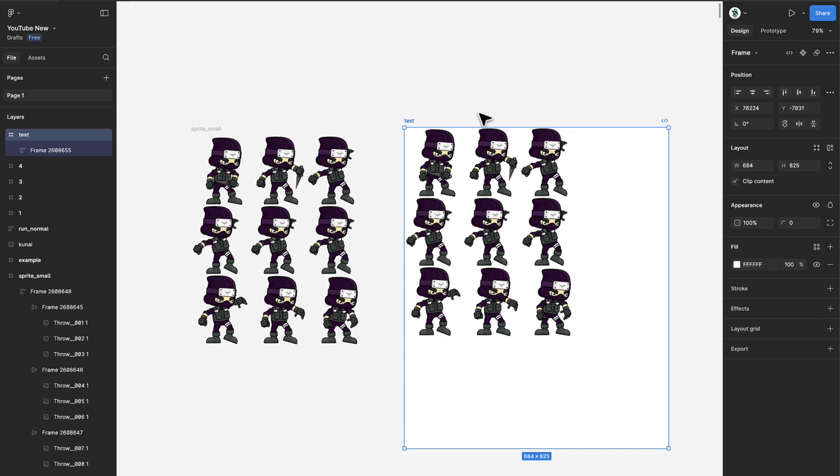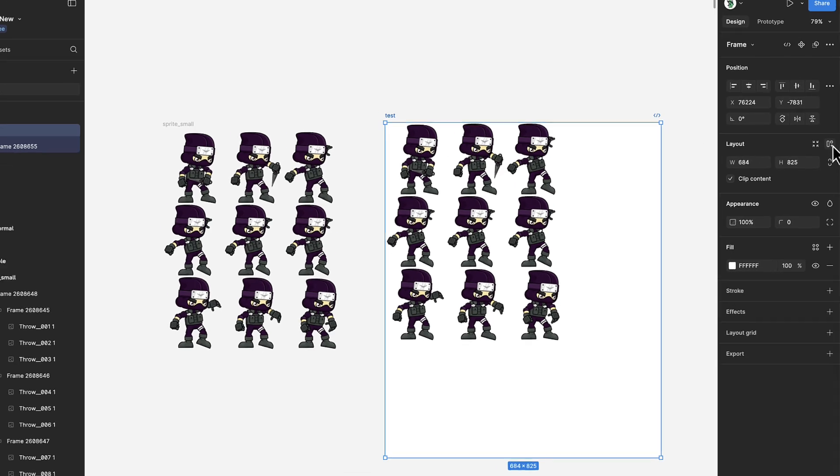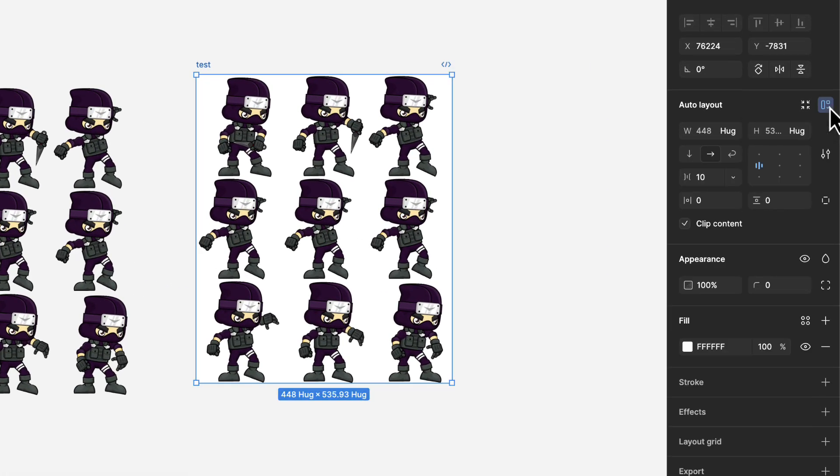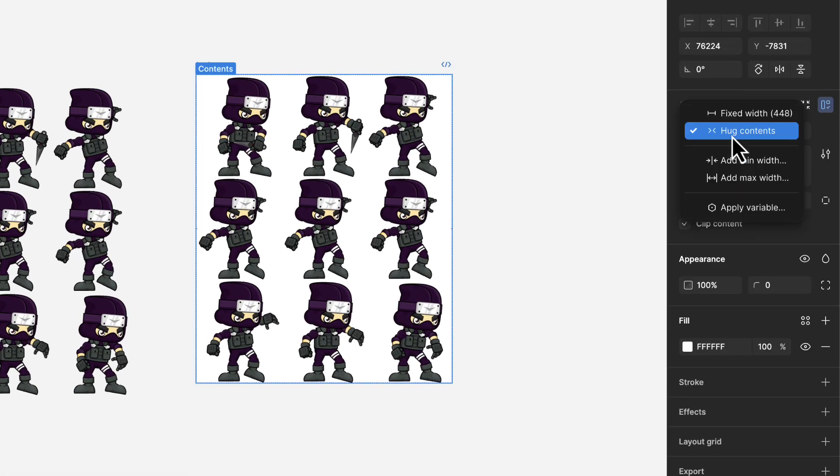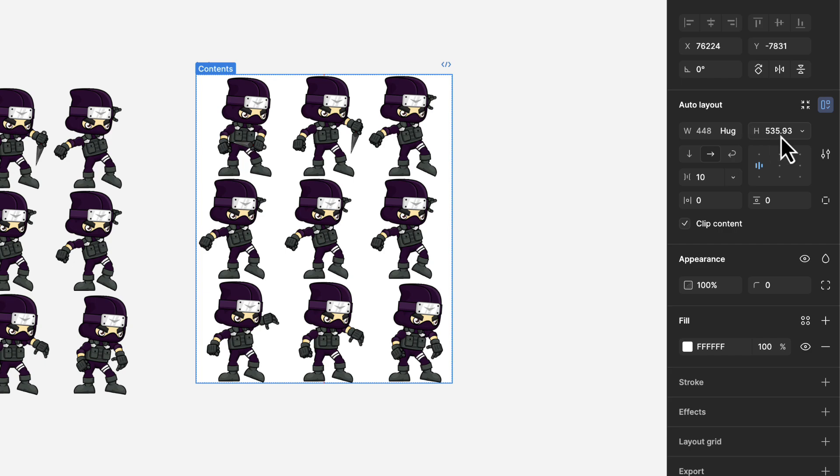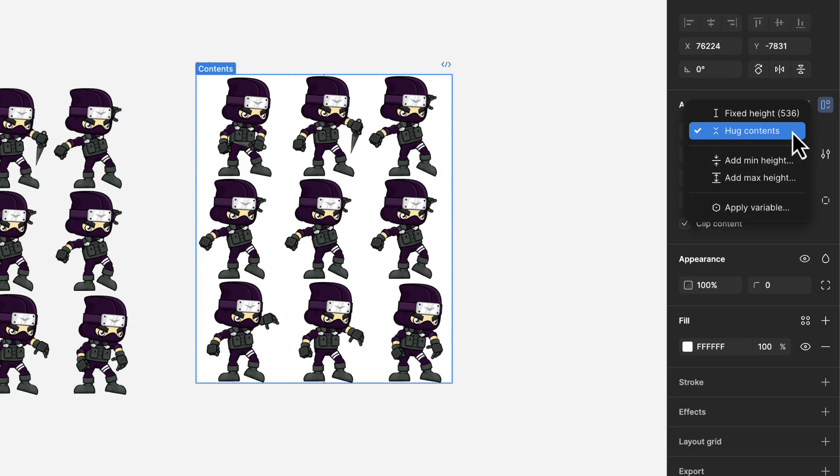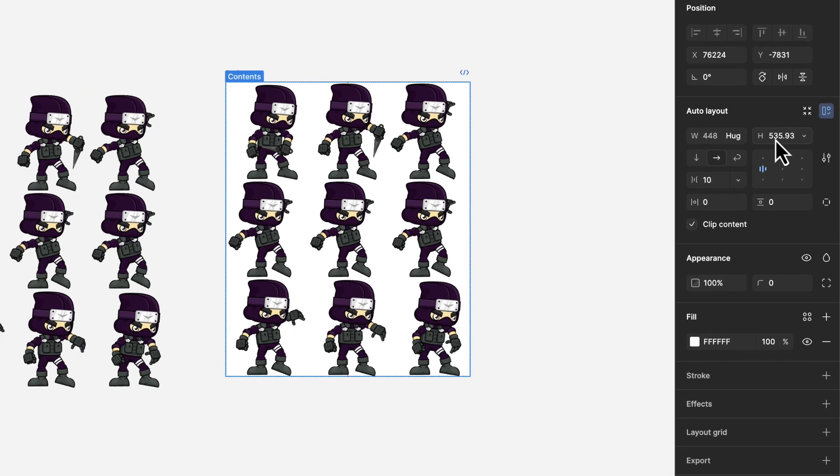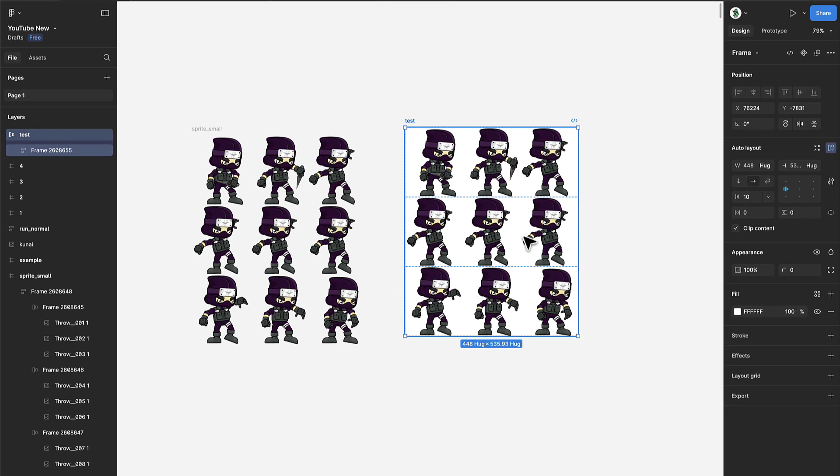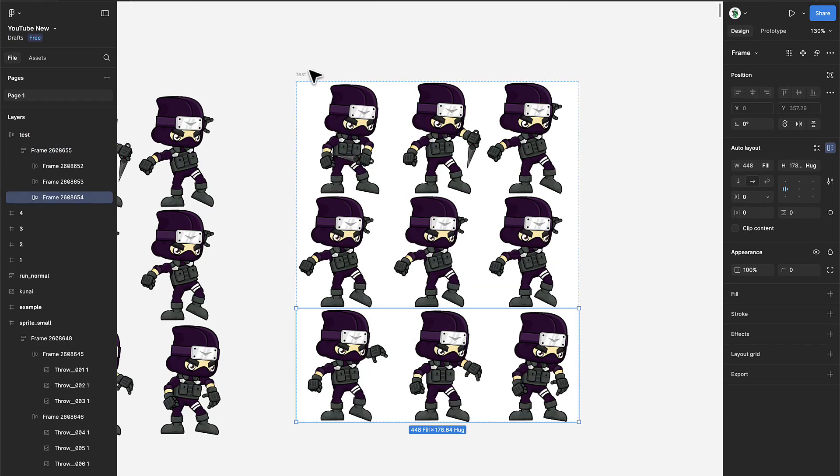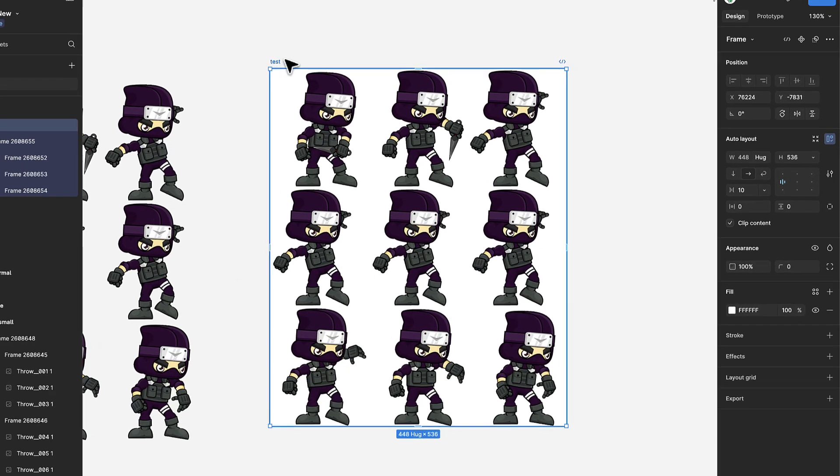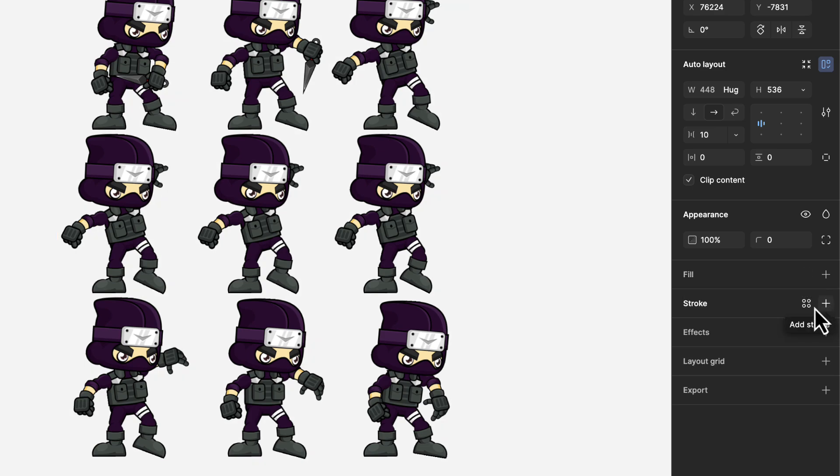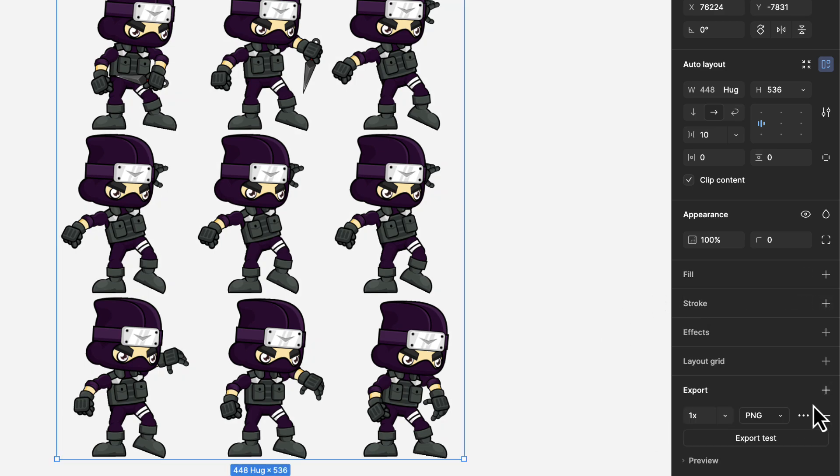Lastly, you can select this parent frame that contains those 3 or 4 nested frames, then apply an auto layout feature and set hug content for the width and height of this frame. With this we can make sure that there is no any extra spacing around the frames either. Don't forget to remove the fill color before exporting this whole image as a .png file. And there you go, you have successfully created your first sprite sheet.